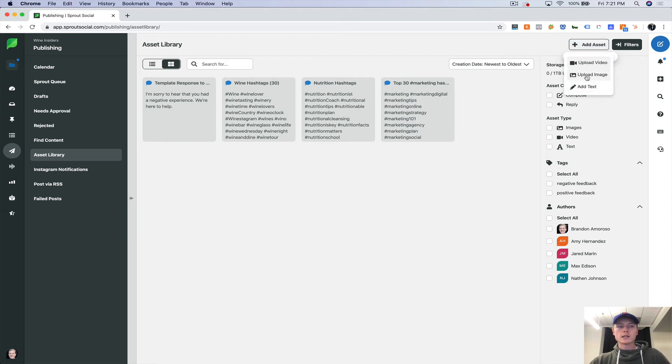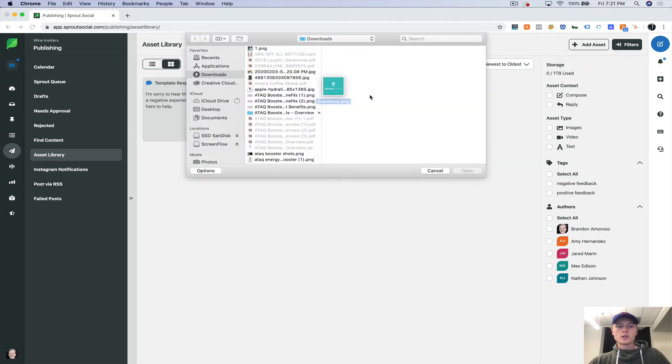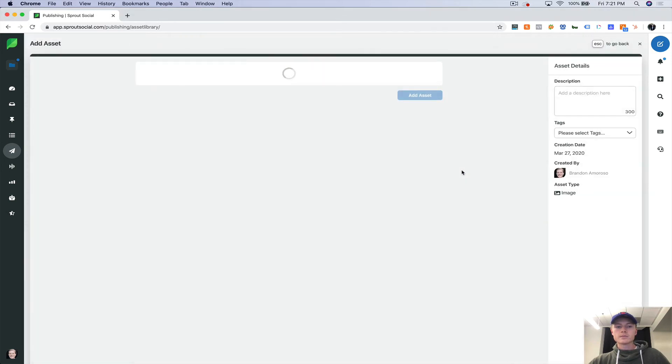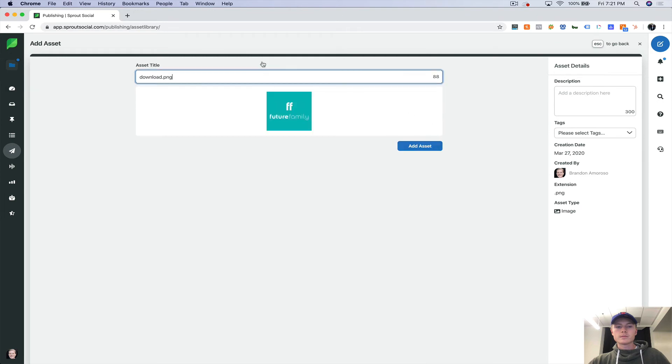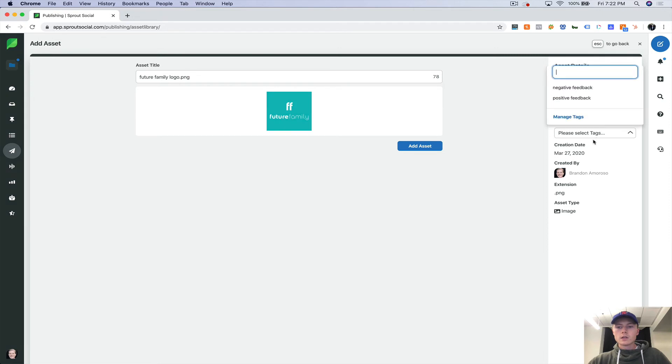Let's say it's an image. We're going to add this as an asset. Let's say future family logo. And this is the future family logo.